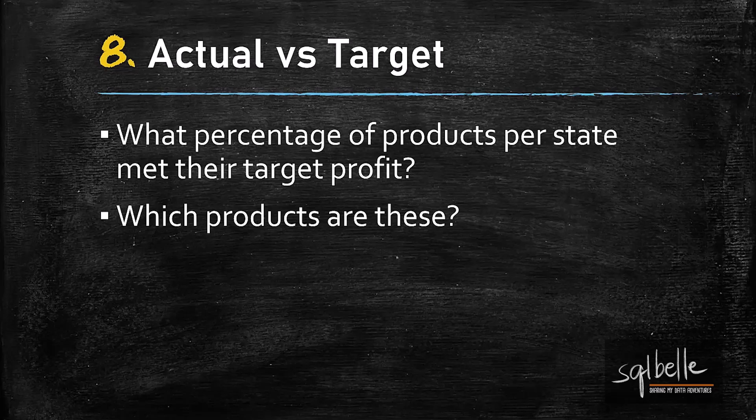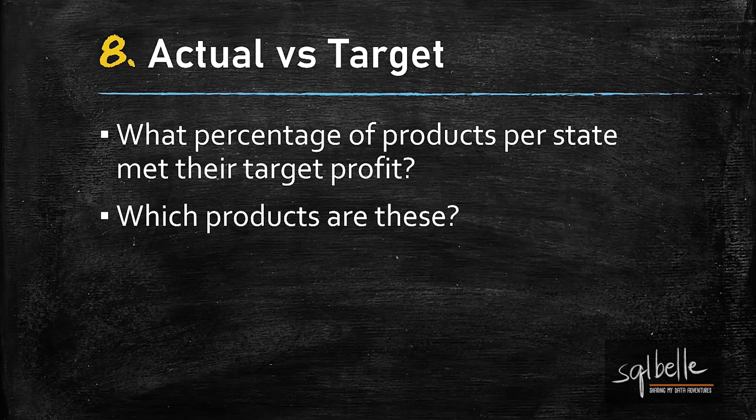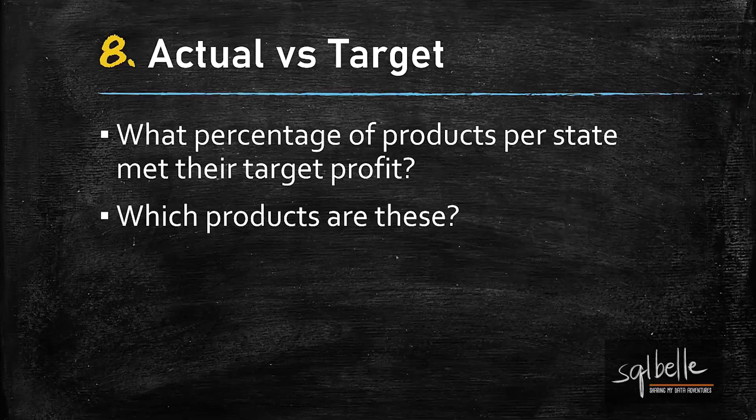For the eighth use case, I am using an adjusted version of the coffee chain dataset that was originally used in the white paper. This dataset is all about coffee and tea sales.